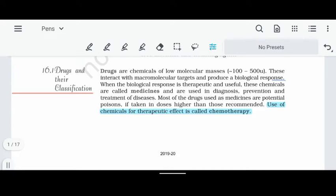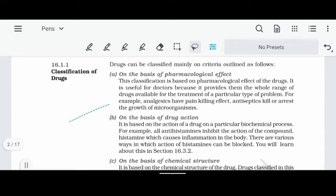If we use drugs for medicinal purposes, we classify them into 4 types depending on different criteria. The first one is on the basis of pharmacological effect. On the basis of pharmacological effect, we use different types of drug classes.